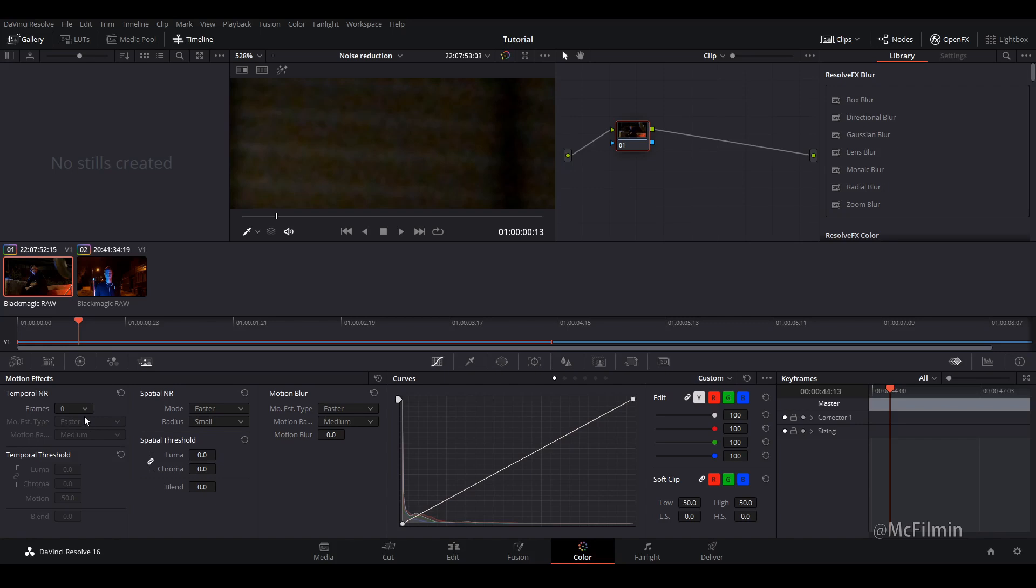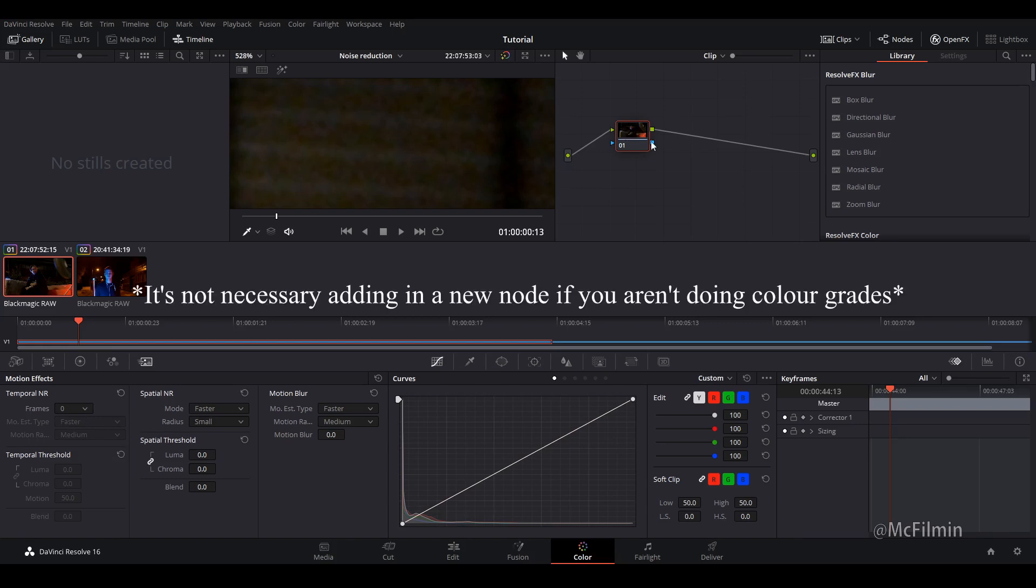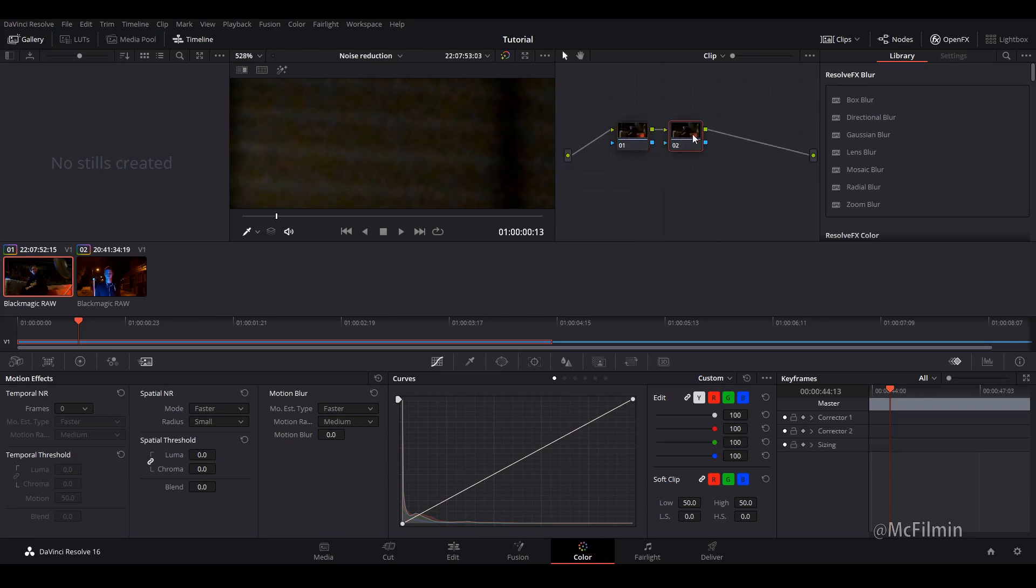Before I adjust it I almost forgot you want to add a new node. So let's go add serial node and this will be where we do the actual noise reduction. So we leave this clean so then I can show you the before and after.